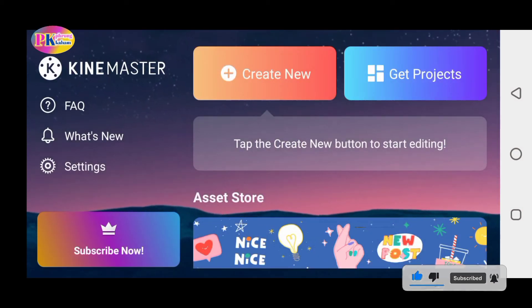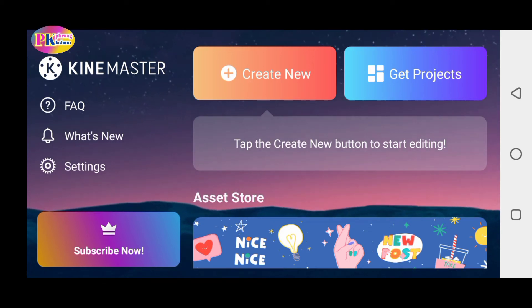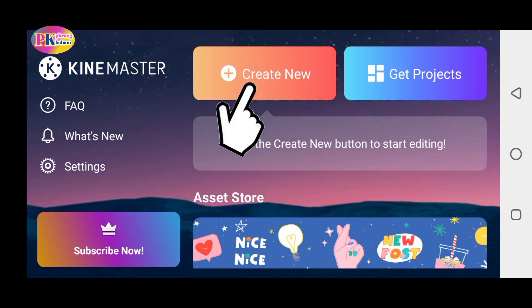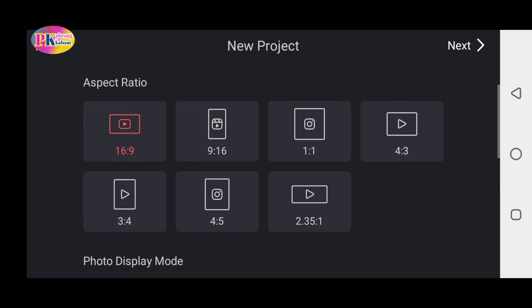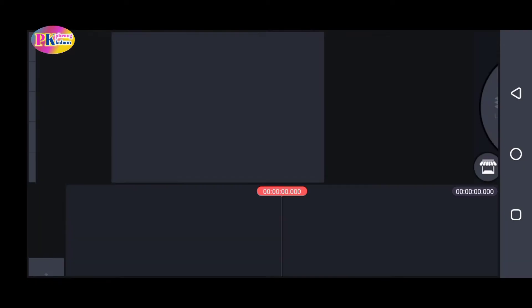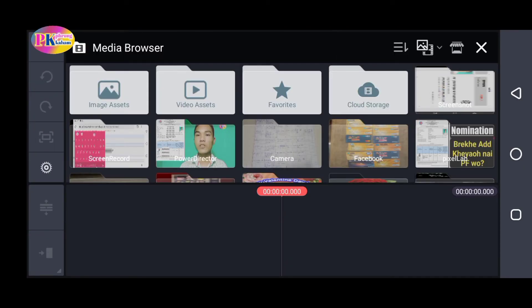If you want to start a new project, click on the new project button. On the next page, you can select your photos and videos to begin editing.